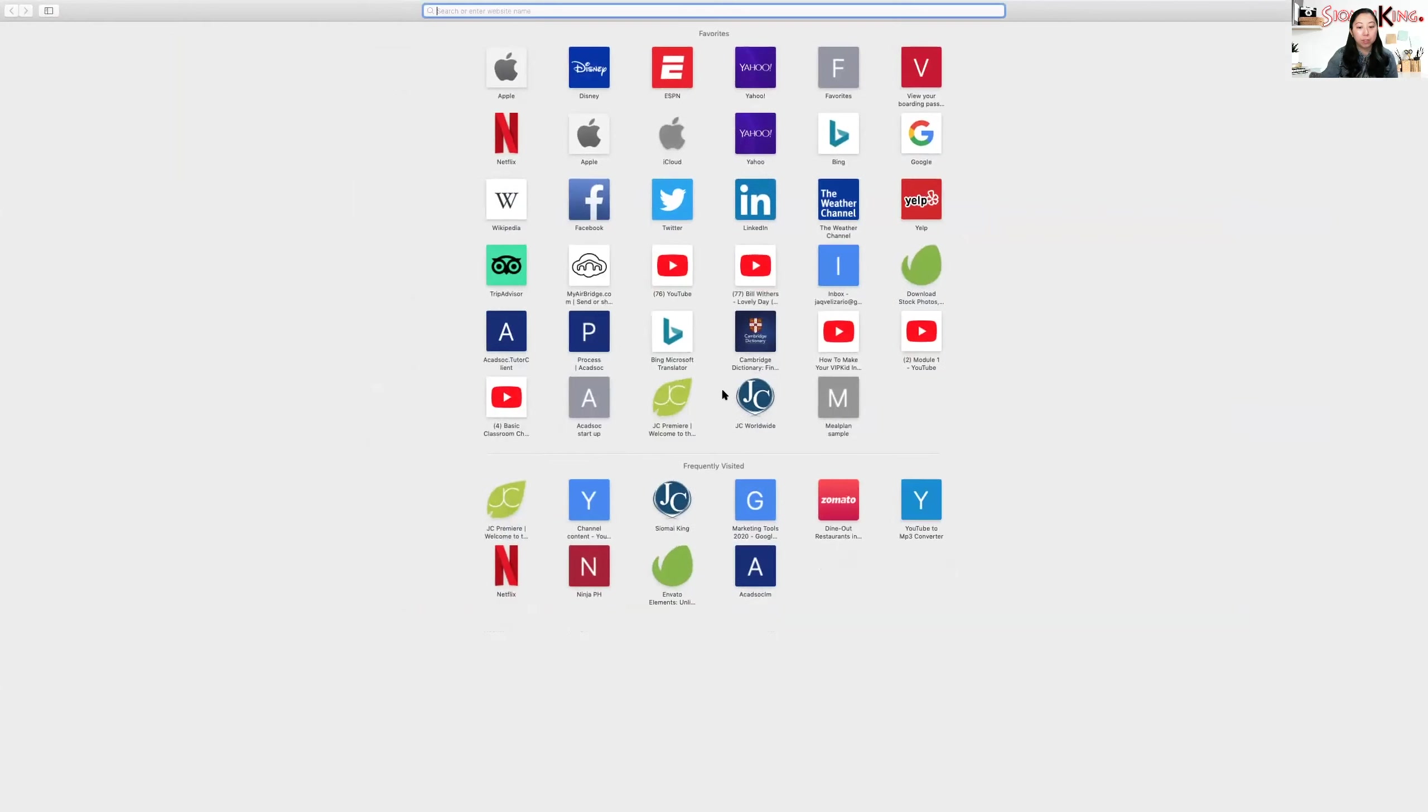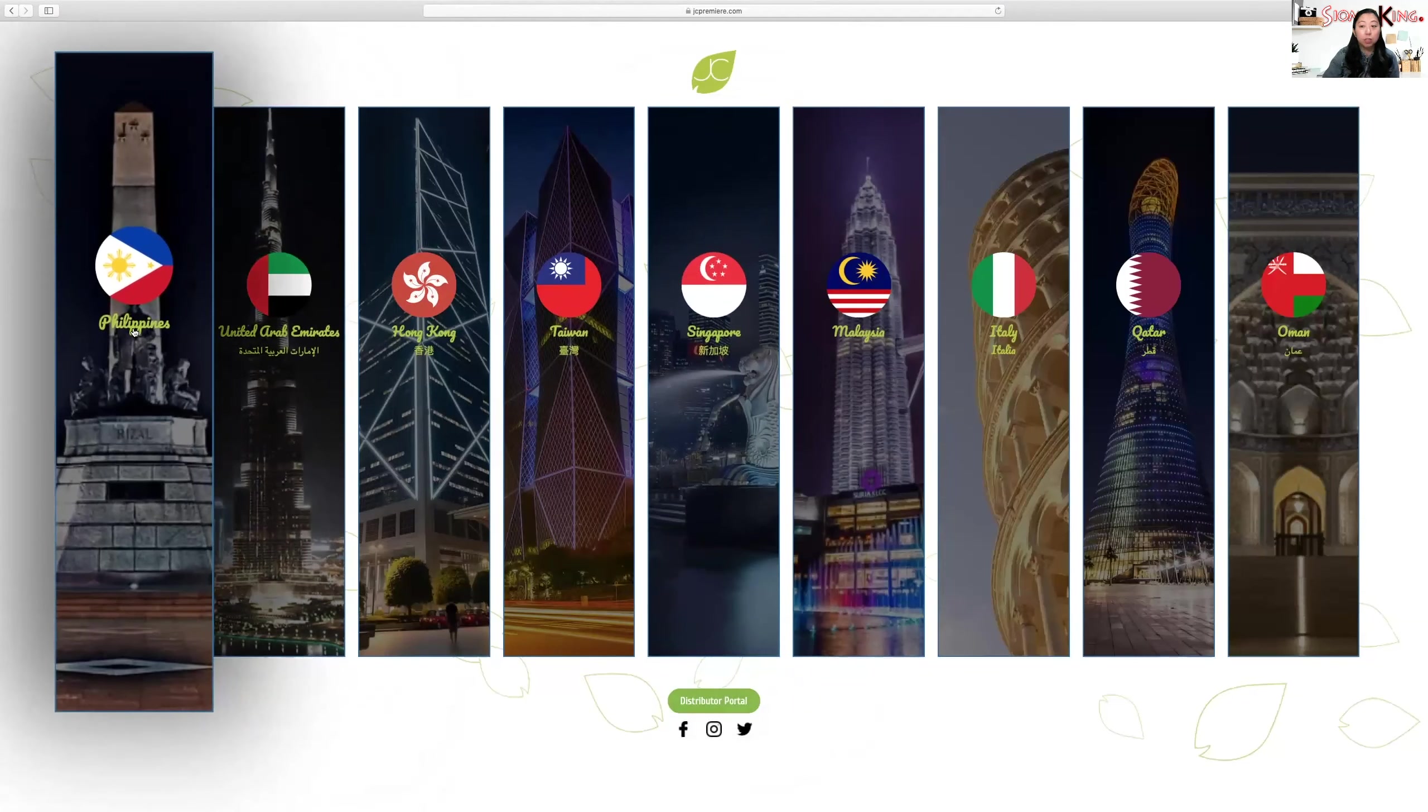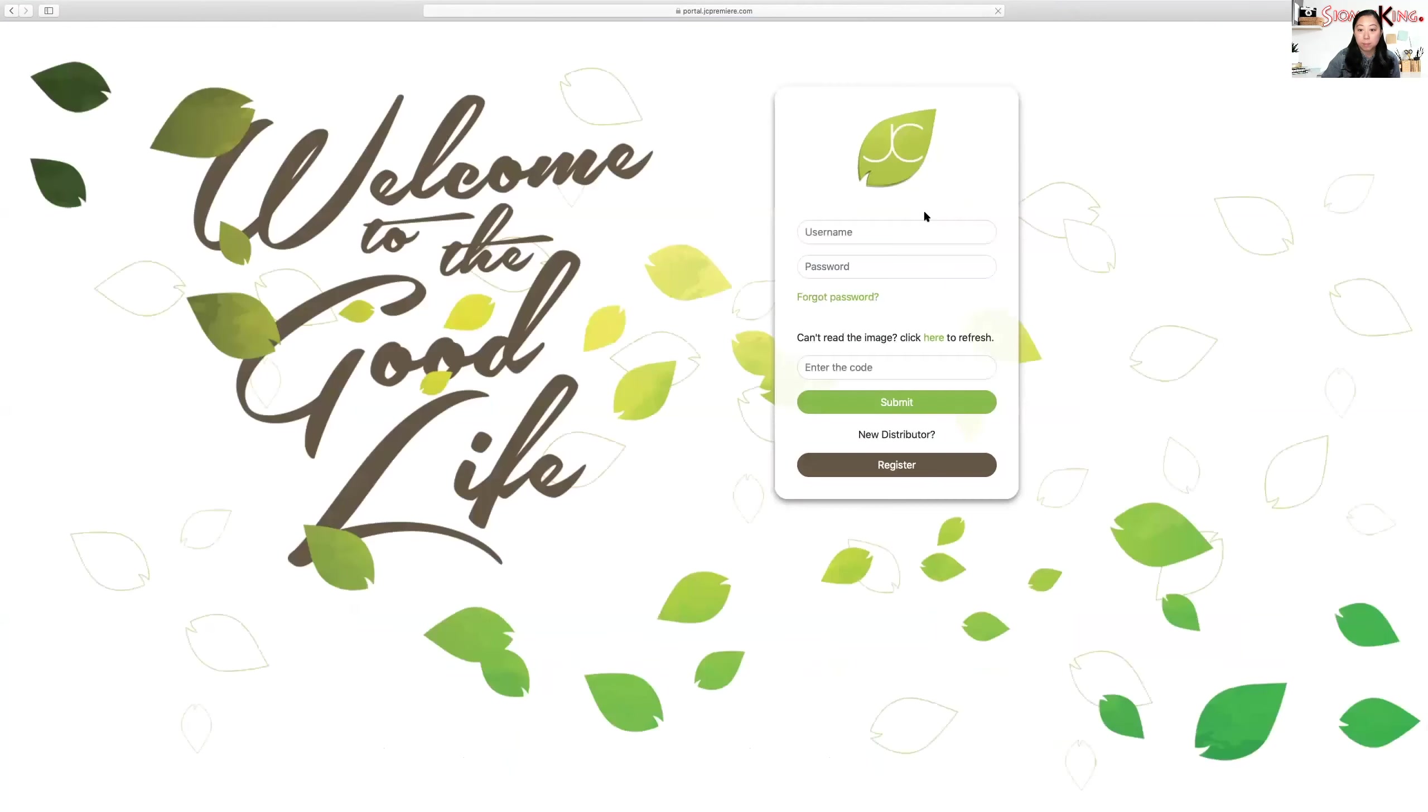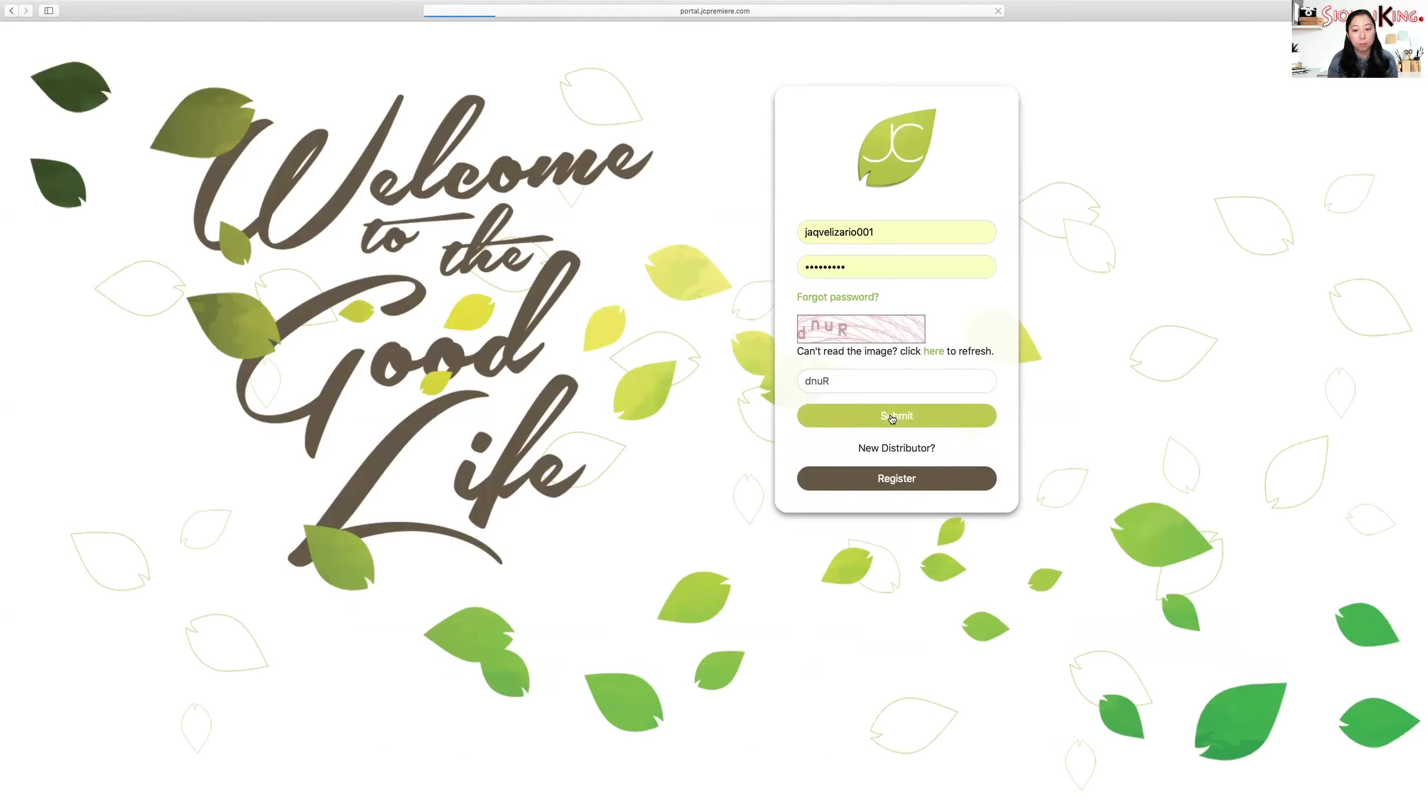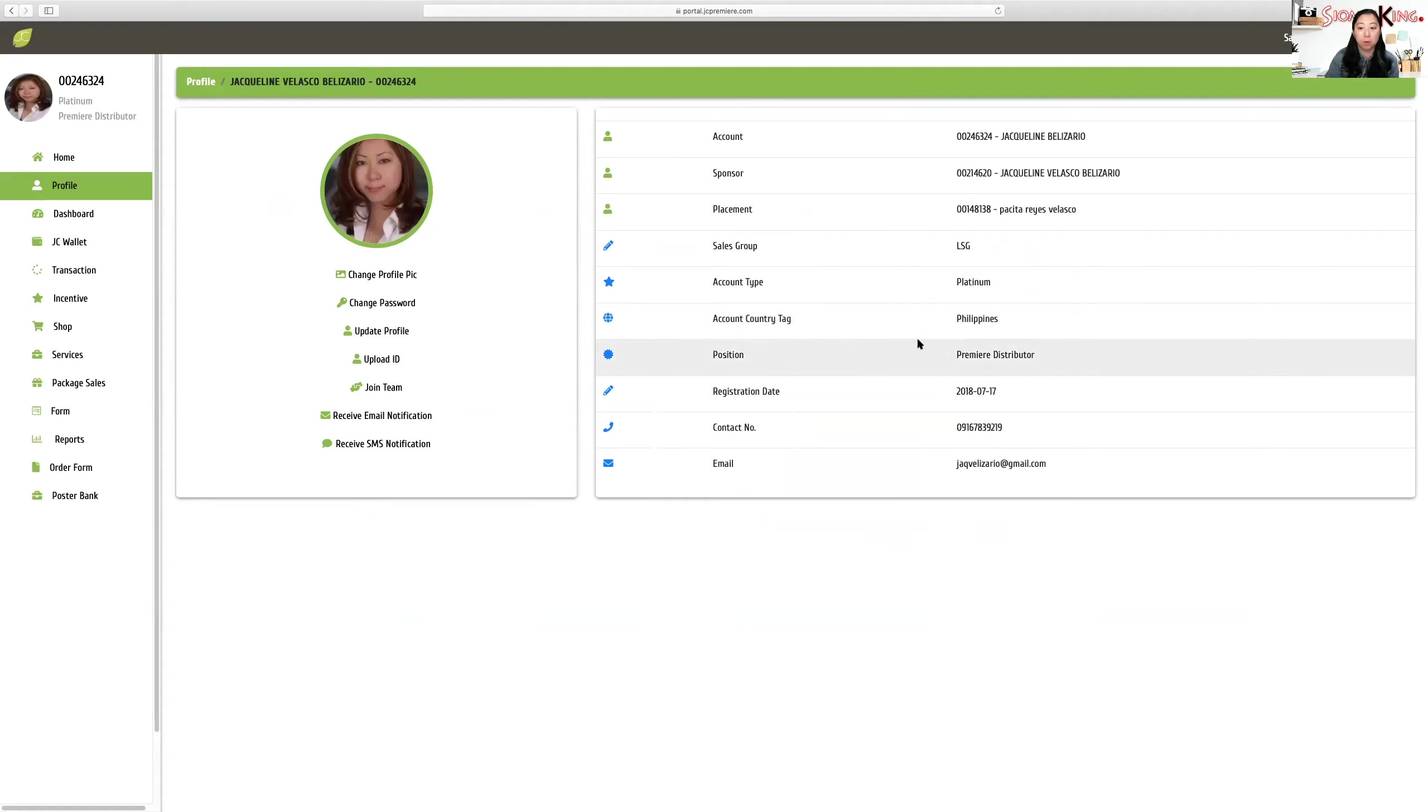So let me show you. I'll go to the JC Premiere portal now. Since I have multiple accounts - I have UAE accounts and Philippine accounts - this is my Philippine account. You can see my country tagging in my profile is Philippine account.